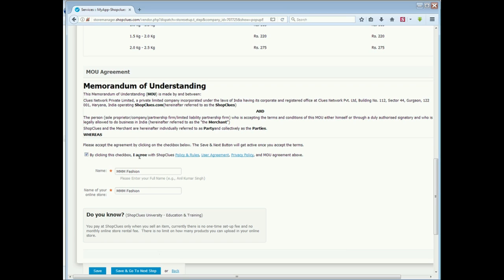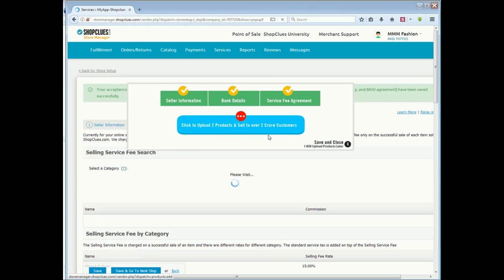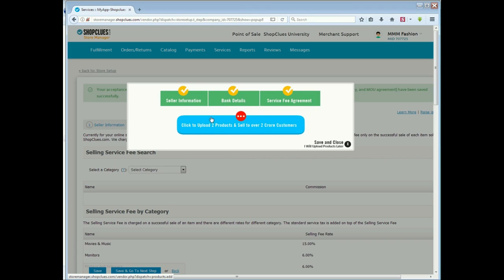Now, you have to click the checkbox. See, your name and online store name is also coming here. Then you will save the information. Now, see here, the seller information, bank details, service fee agreement - all of you have already given details. So here, there is a check mark here.